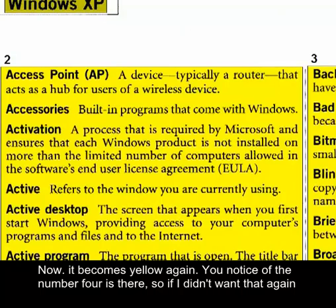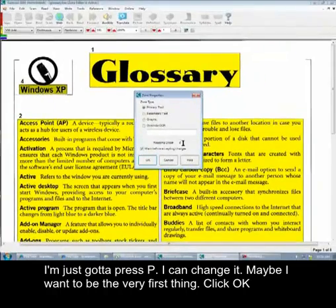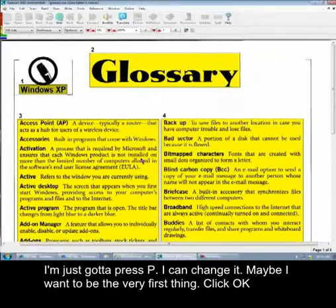You'll notice that the number 4 is there. If I didn't want that, I'm just going to press P. I could change it — maybe I want it to be the very first thing. Click OK.